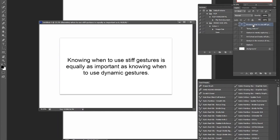Now, knowing when to use stiff gestures is equally as important as knowing when to use dynamic gestures. Something that I already talked about. And I will be analyzing a lot of artwork today just to show you what I mean.